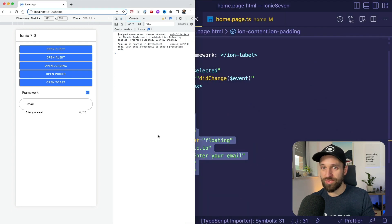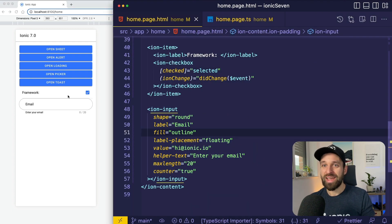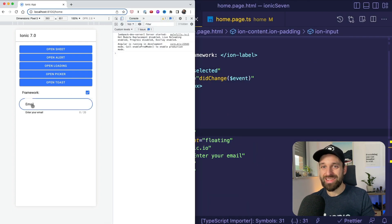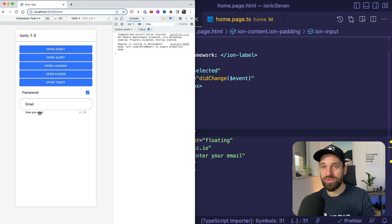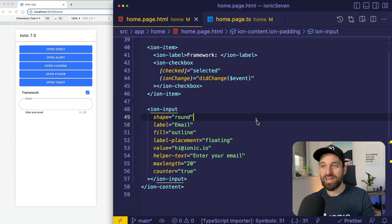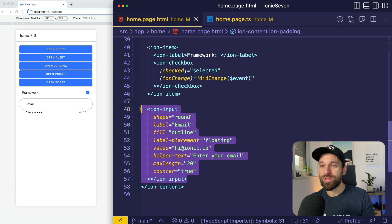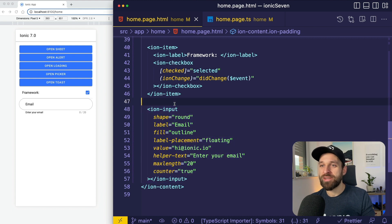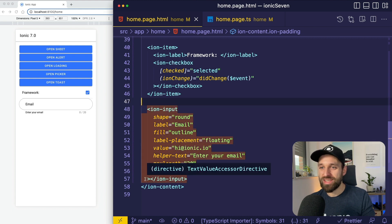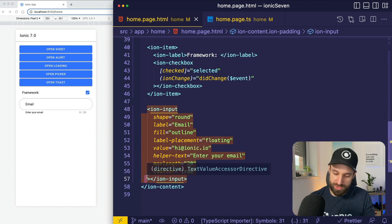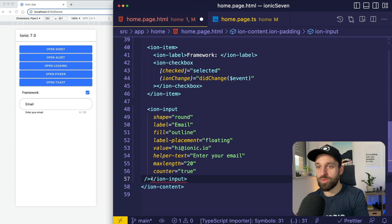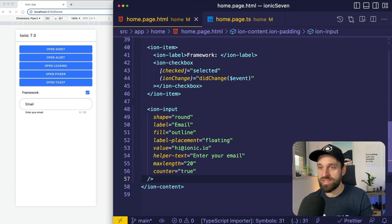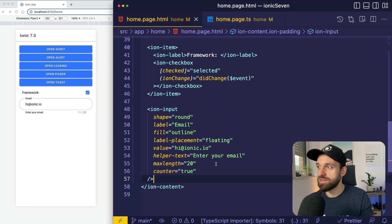And you can get this preview with a floating label, with a counter down here, with a text, all right, with this one Ion input. Isn't that great? If this now also had self-closing text everything would be perfect in this world. Can we do this? Yes we can.